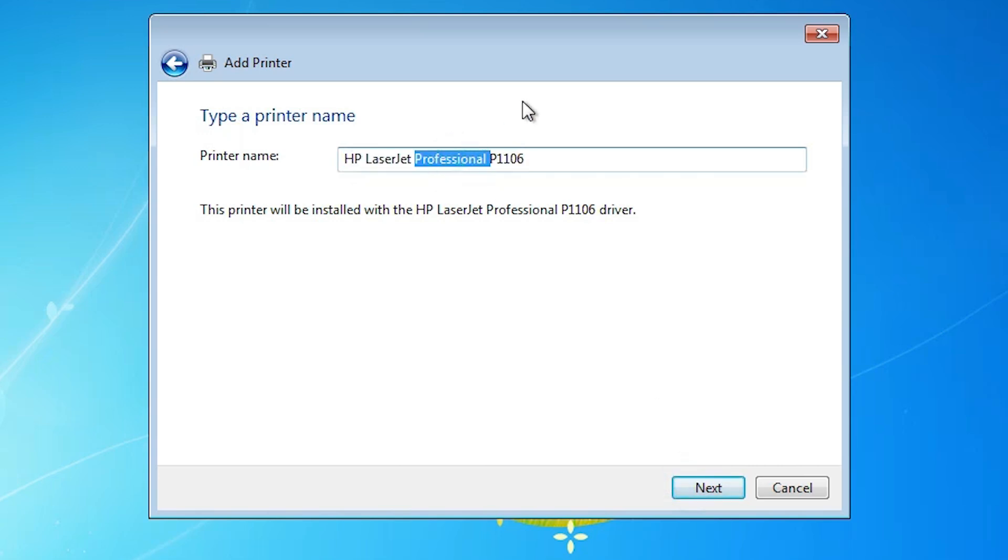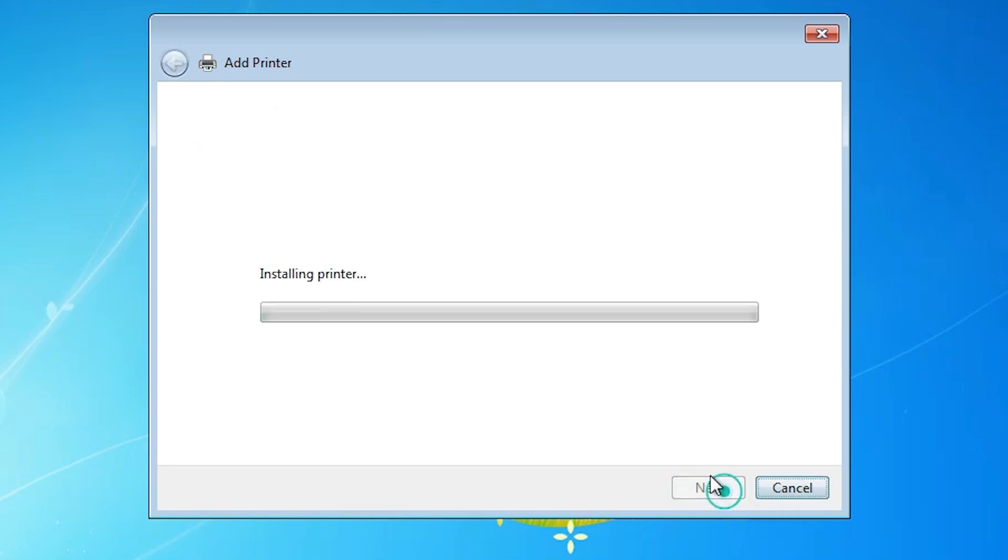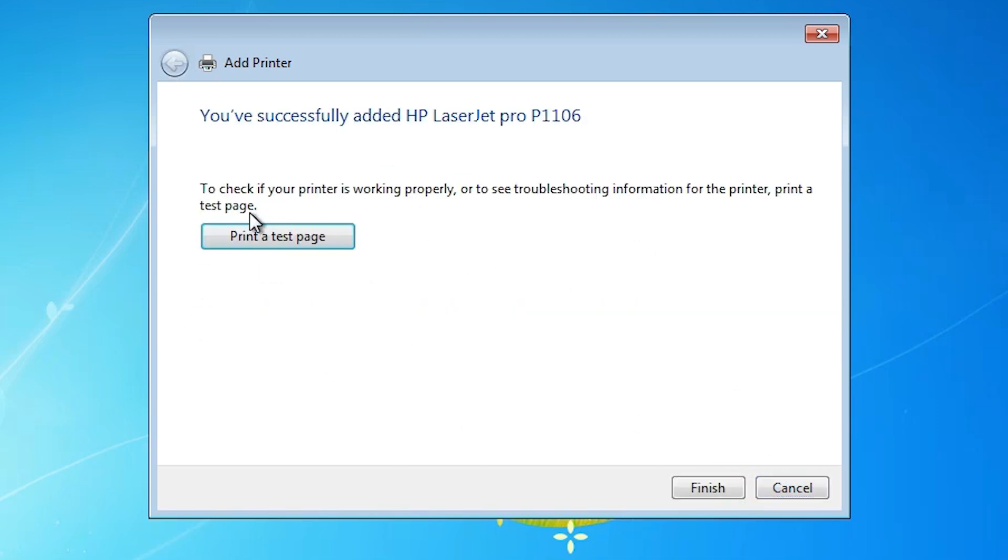Here we find printer name. You can give any printer name that you like. I am giving HP LaserJet Pro P1106. Click on the next. It is installing our printer. It takes few seconds. Our printer is now installed. If you want to print a test page then click on printer test page. Or click on finish.